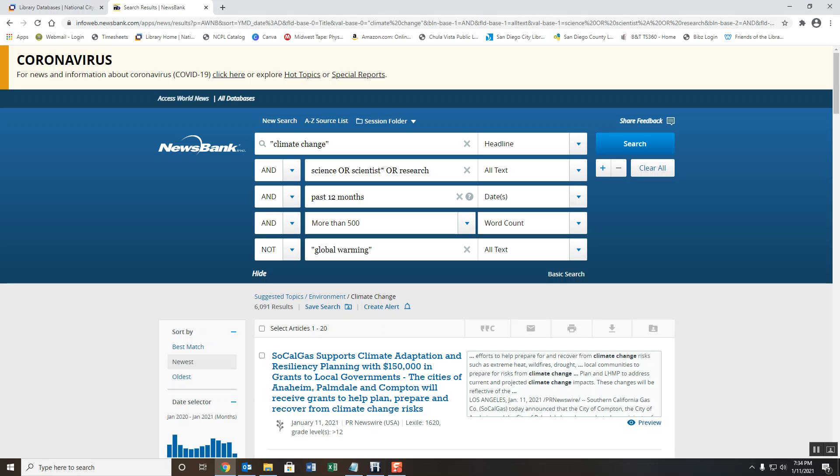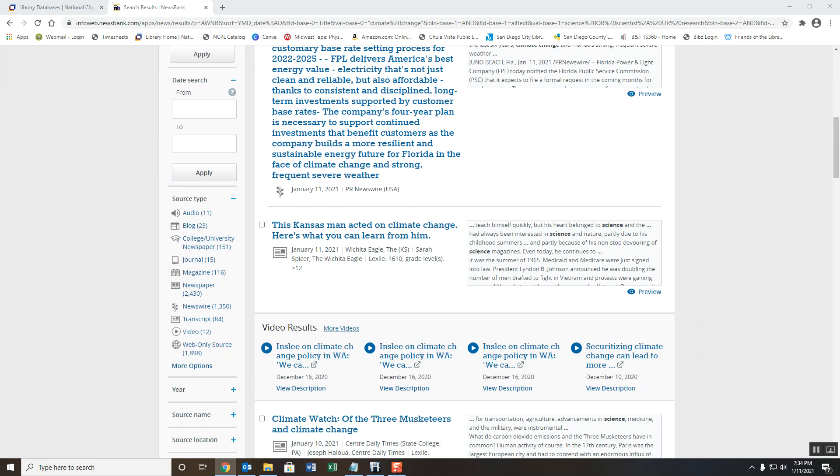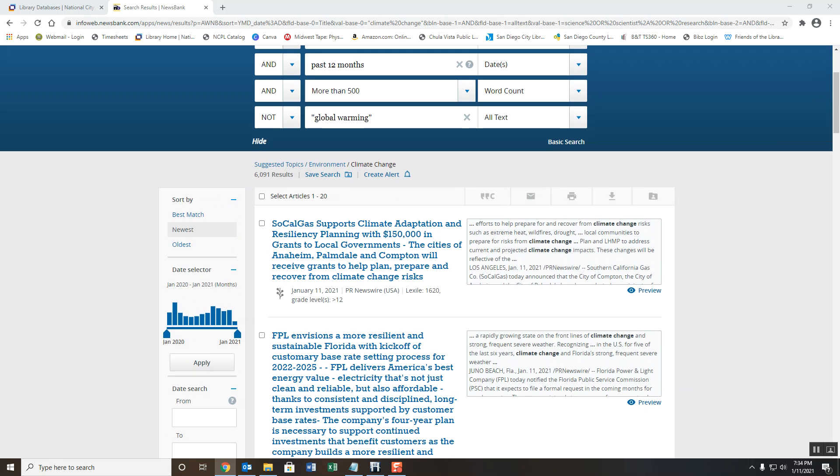At the top, you'll also notice that there are different operators or Boolean terms. These Boolean terms were automatically applied to help narrow down the search results. There may also be video news reports in the results that you can view. Click on any of the search results to see the article or report.